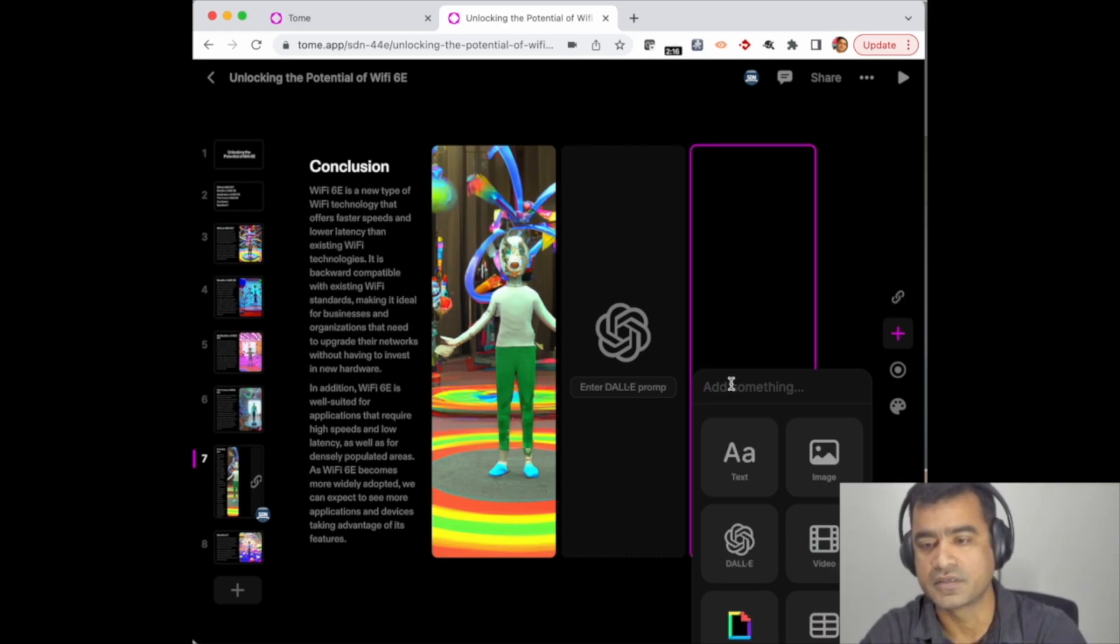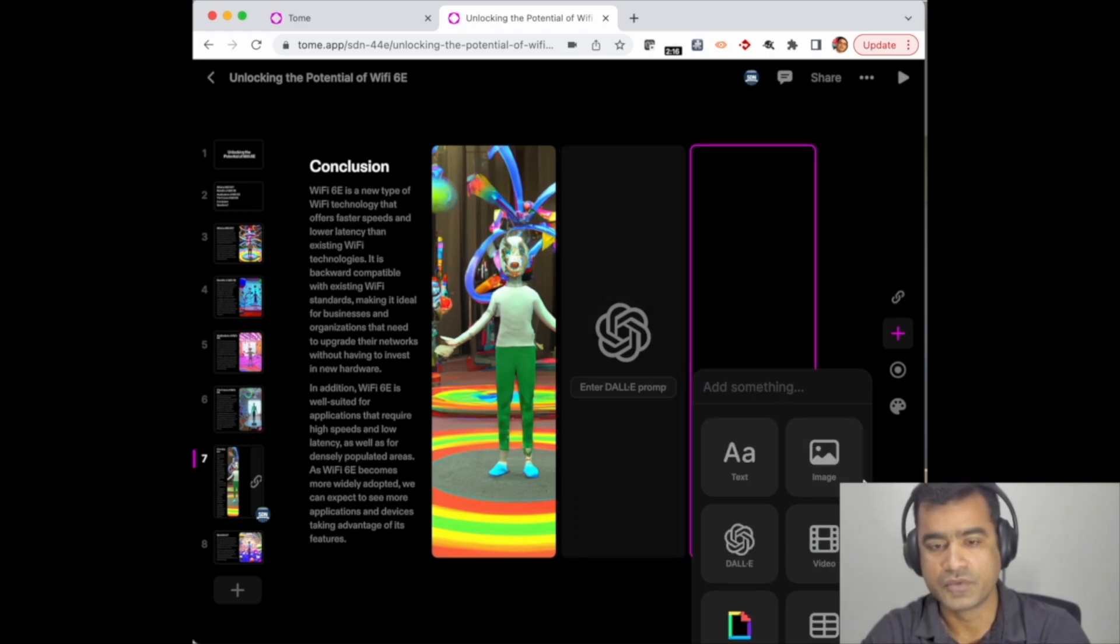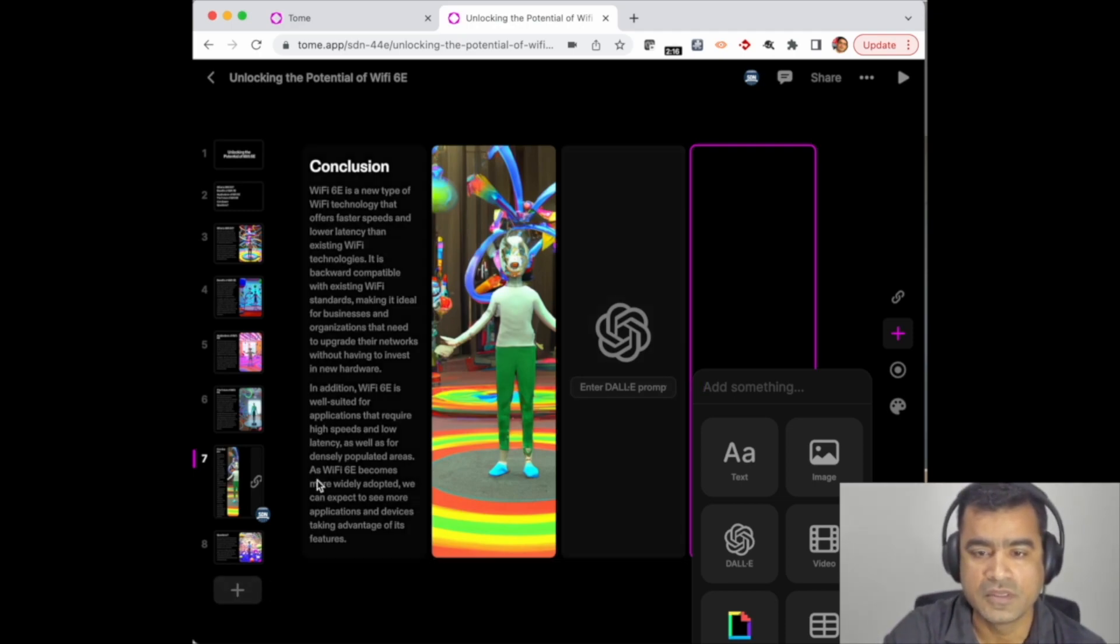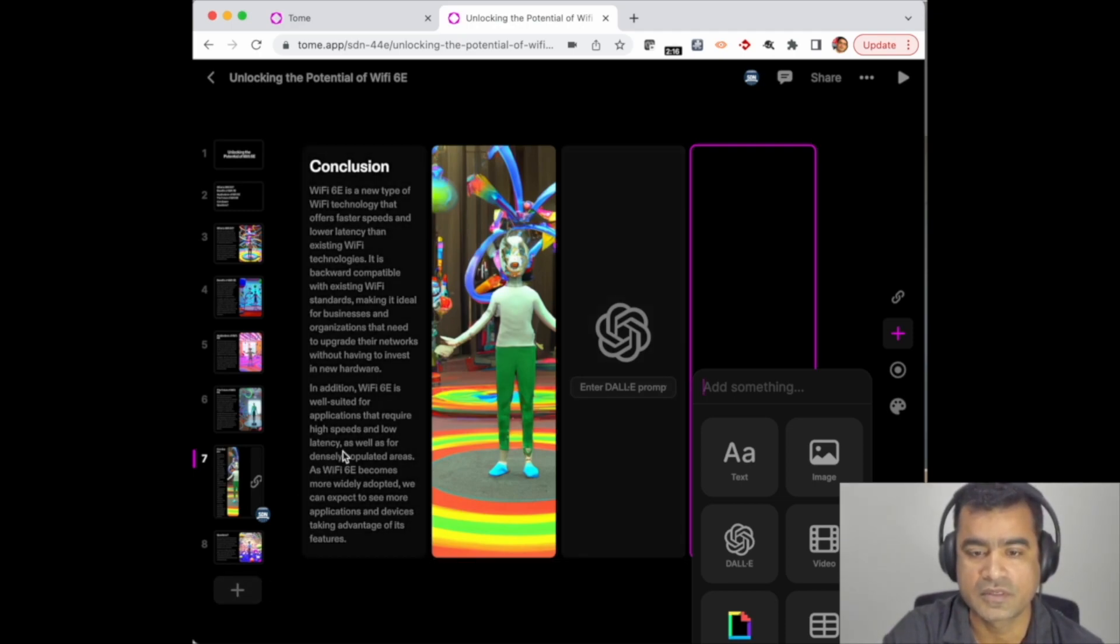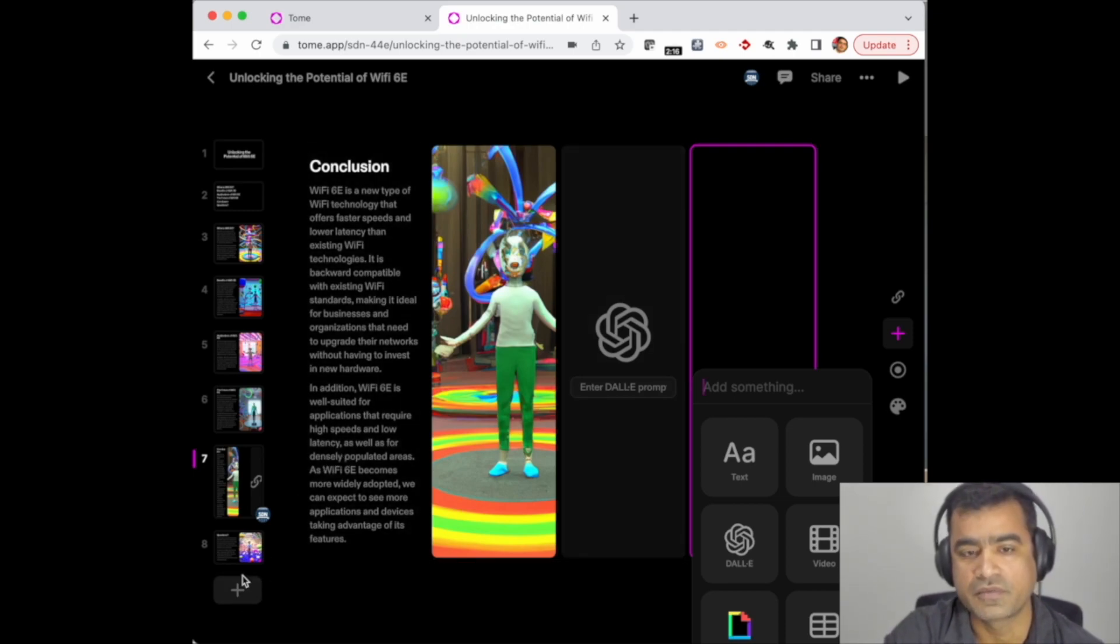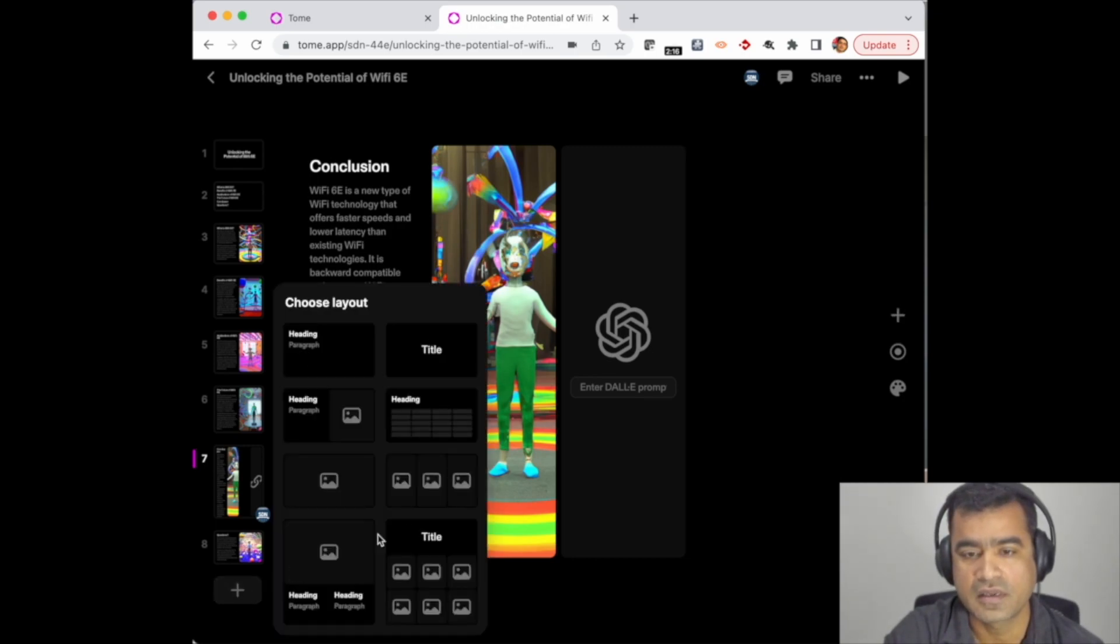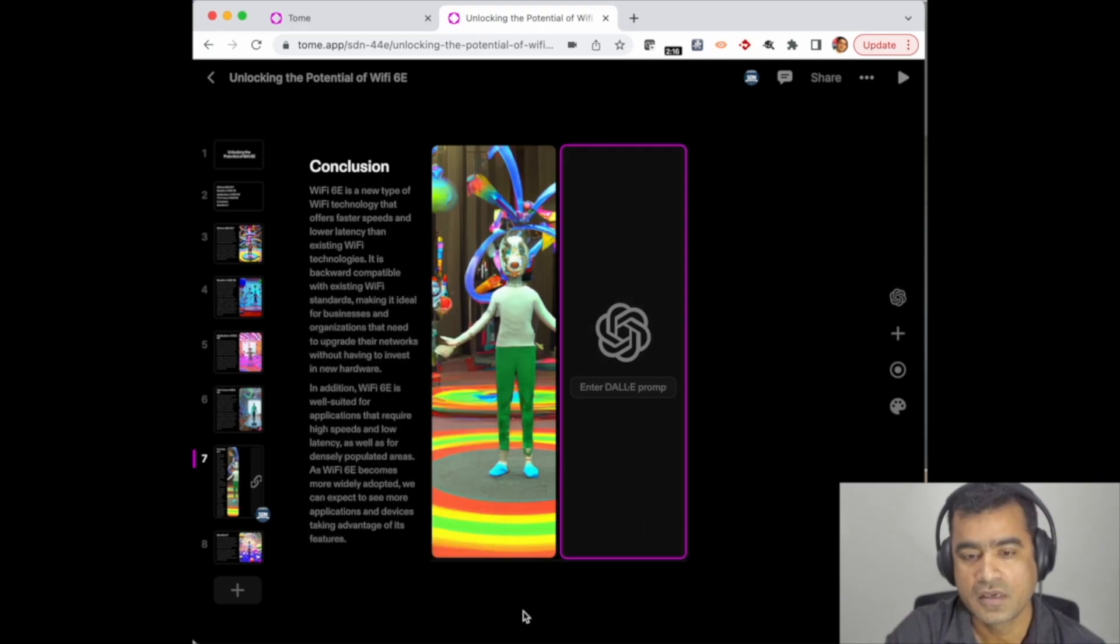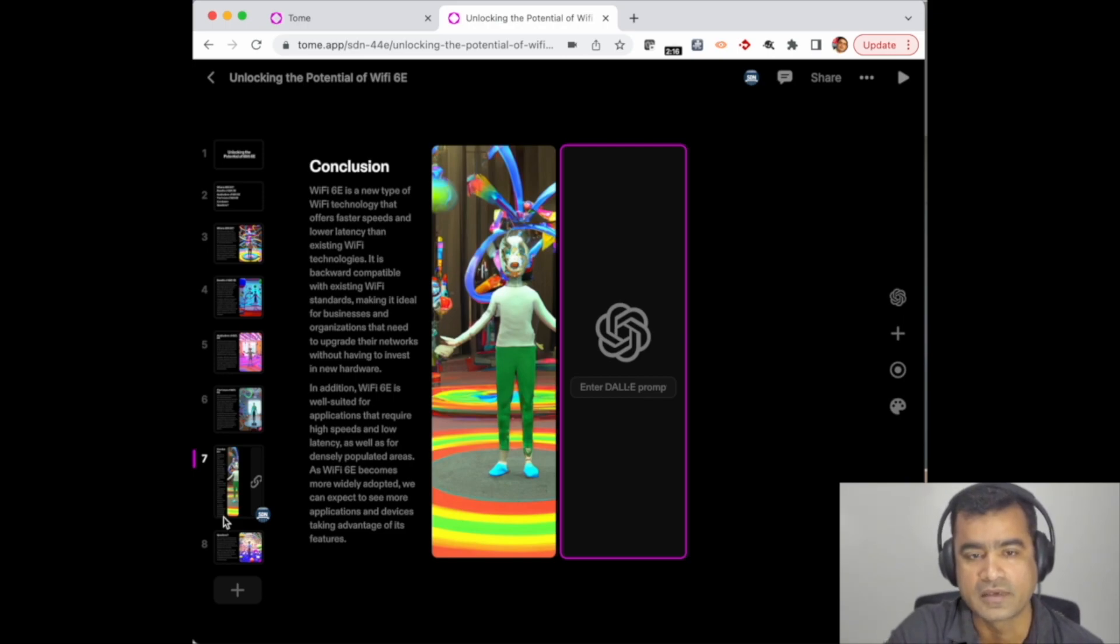What else can you do? You can actually add a new page. For this slide, as you can see, I have the conclusion, but if I want to add a new page, I can simply click here and create a new page. I can choose a layout and other things, so it gives you flexibility to do that.